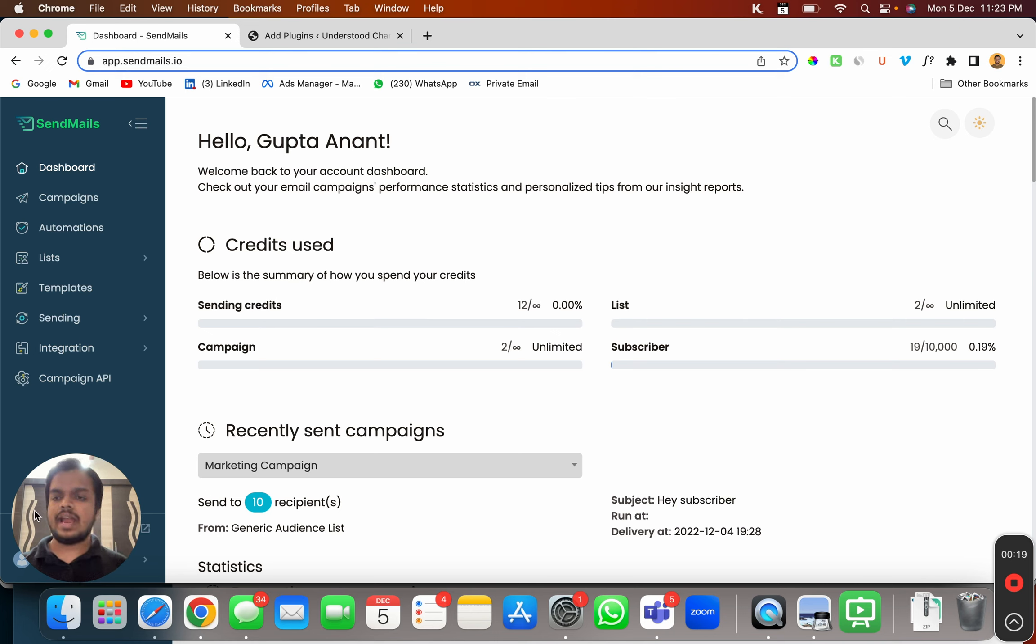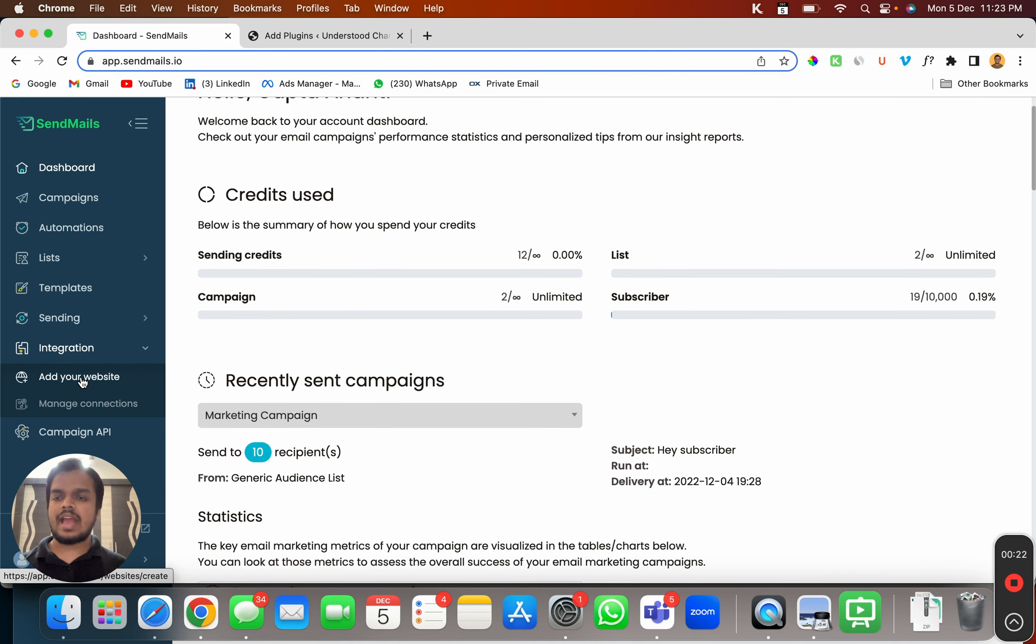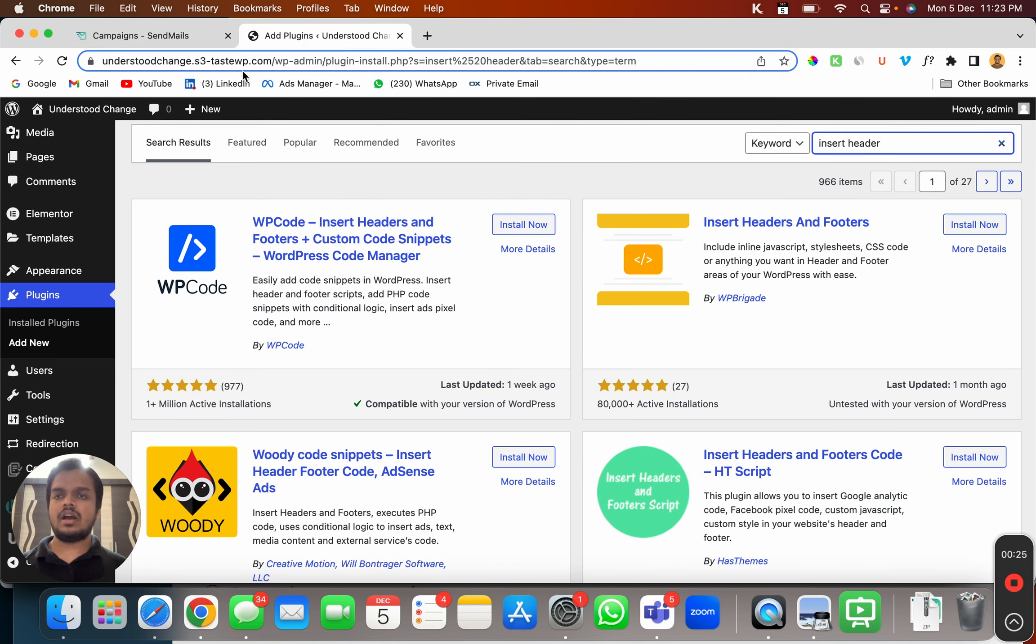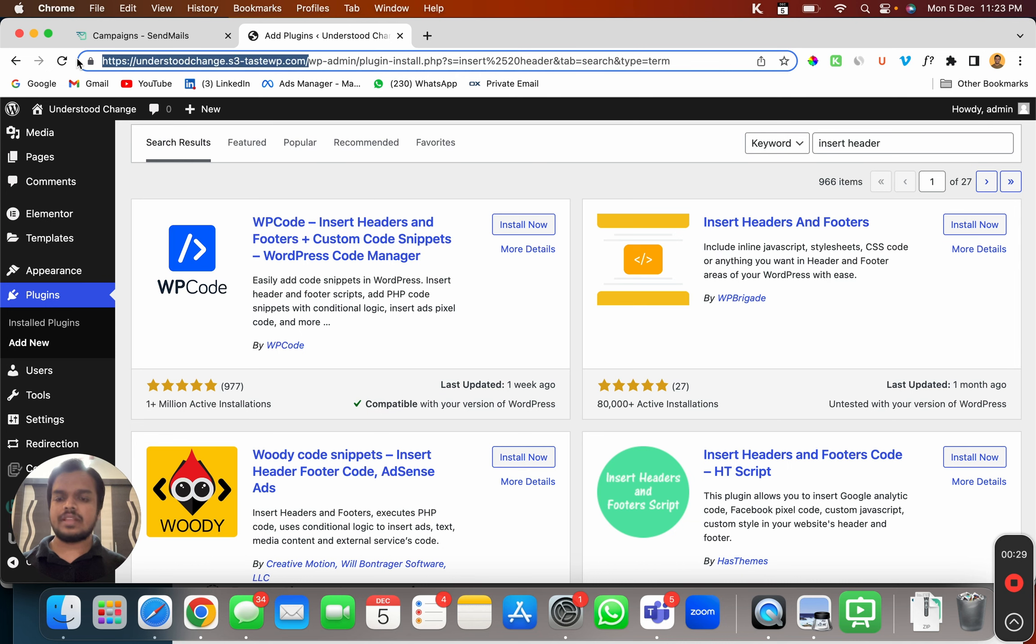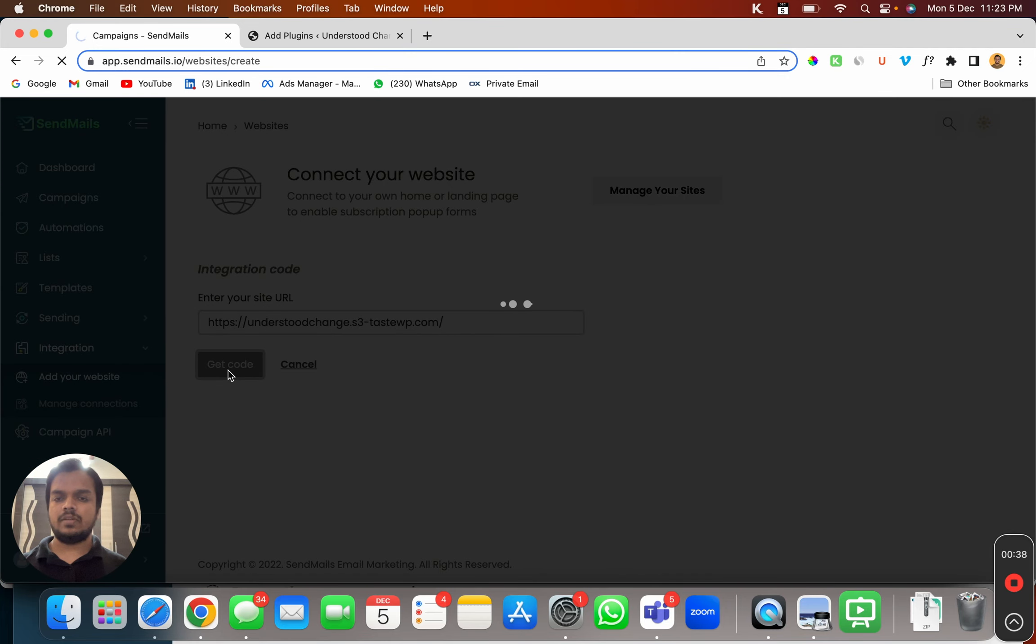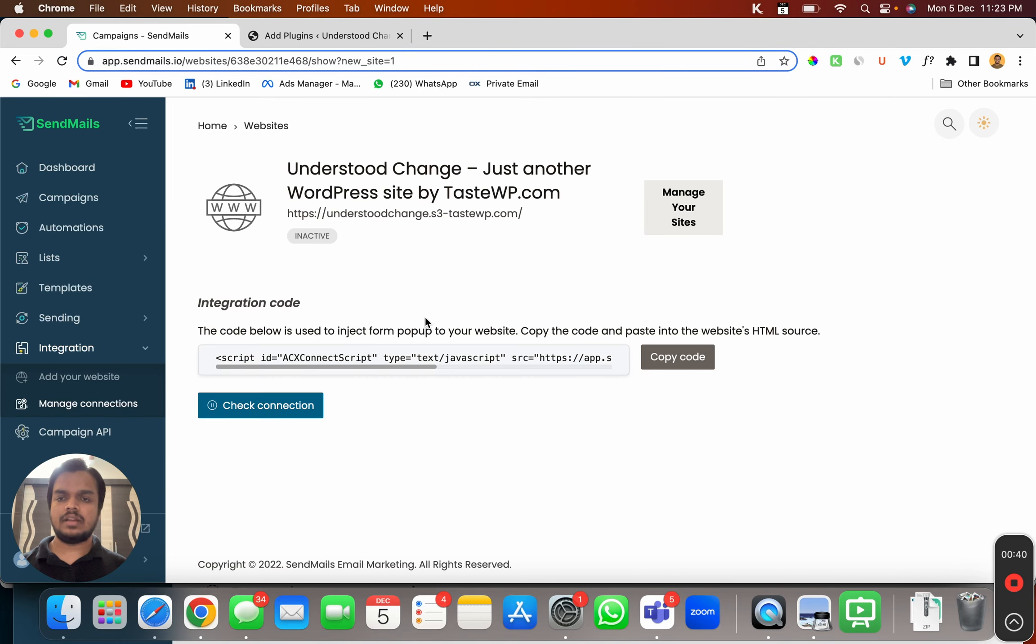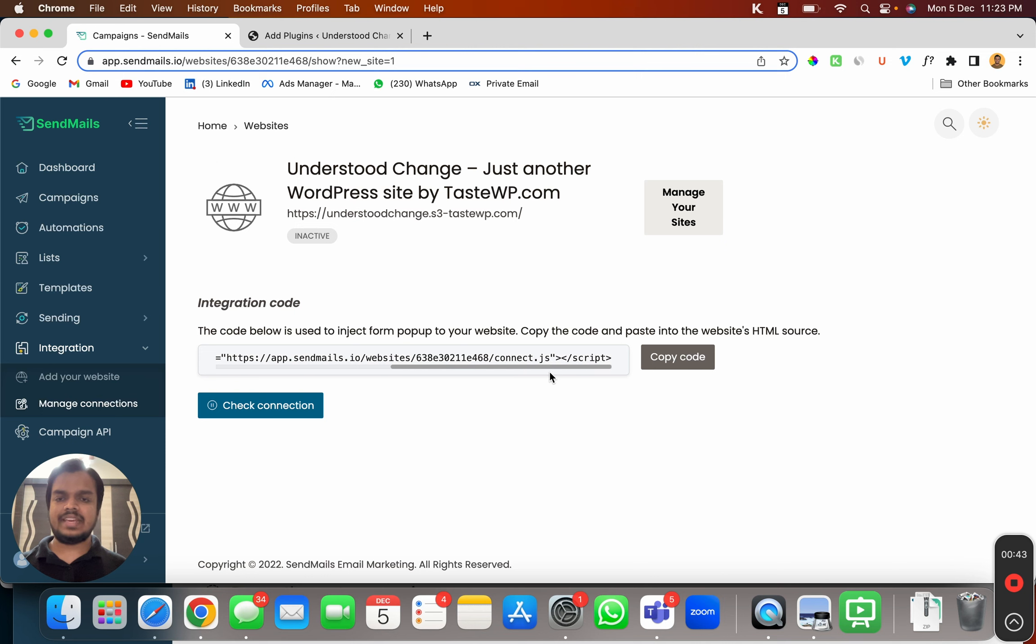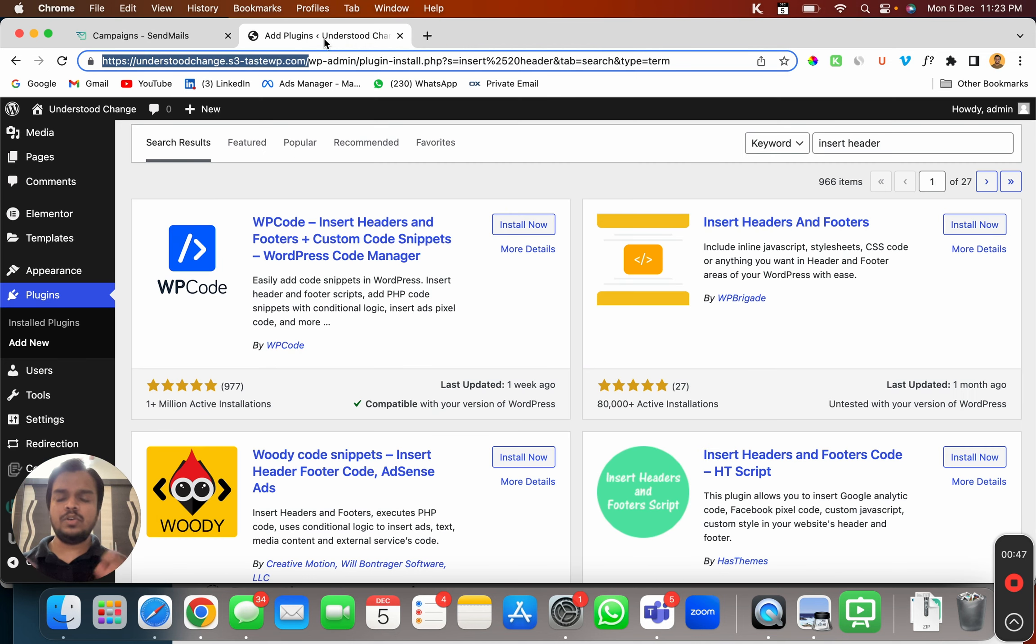So head over to integration and click on add your website. I'm choosing a WordPress website over here. I'm going to copy the domain and paste over here and then click on get code. And this is the JavaScript code that you will be getting. So just copy the code and head over to your WordPress website.